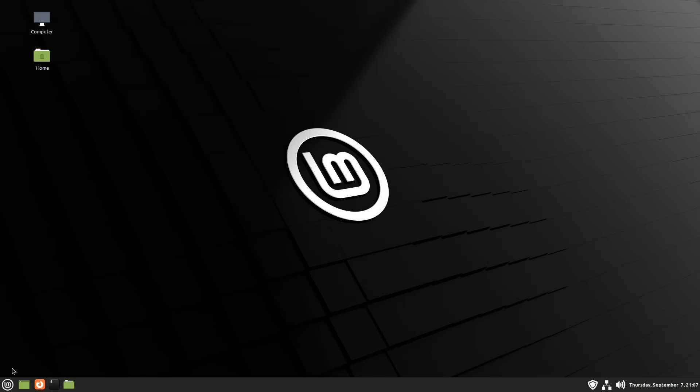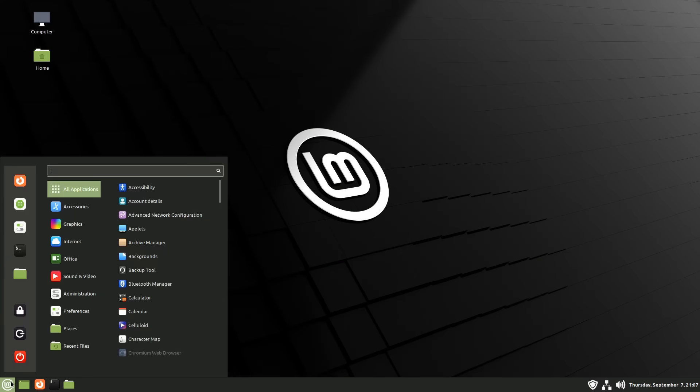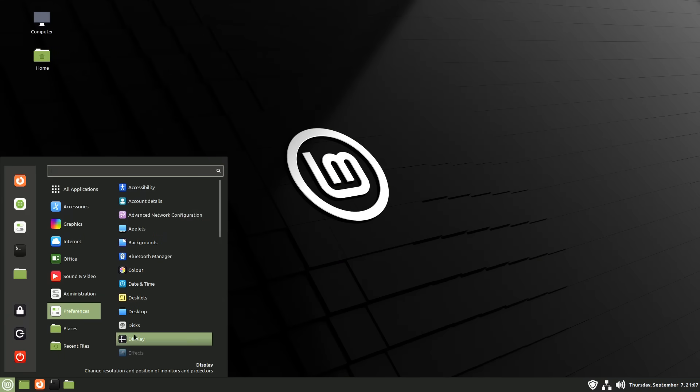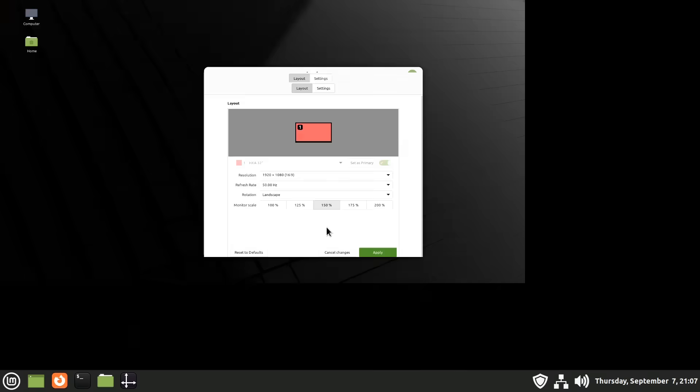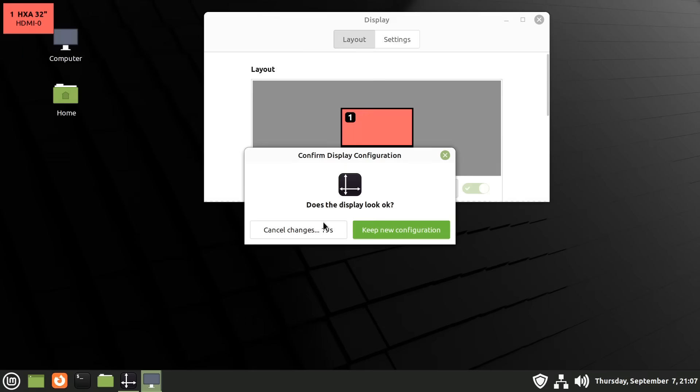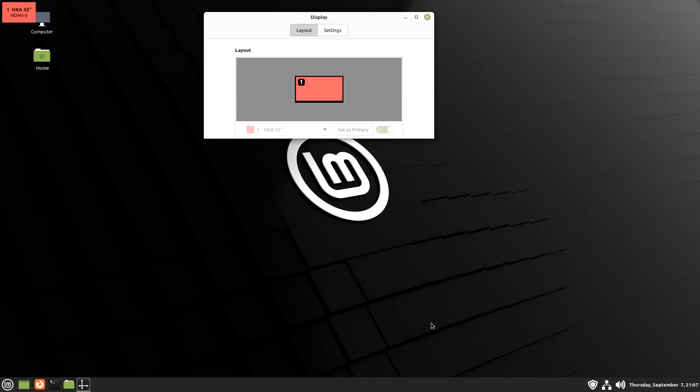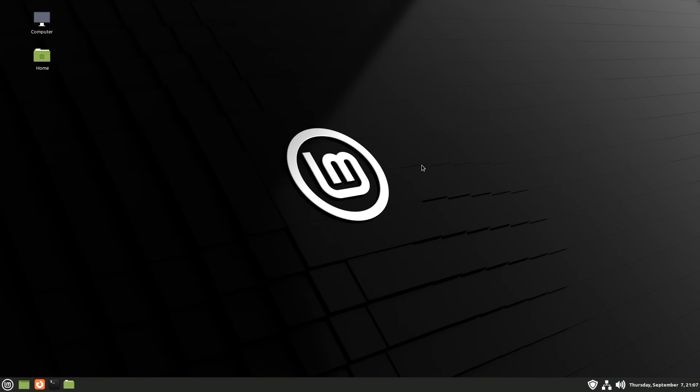If we want to scale the whole display we can go to Preferences and Display and you can see we've got various fractional scaling options available, 125, 150, etc. We could apply one of those and it obviously makes things bigger, although I'm going to come out of that, because as in both Windows and many other Linux distros, using system-wide scaling can be problematic with some applications.